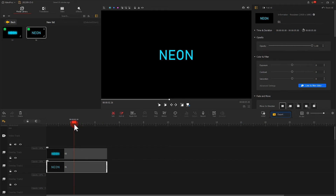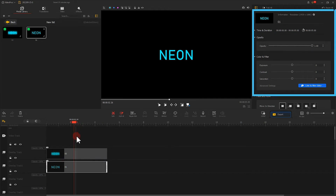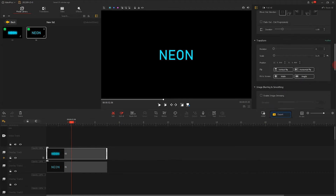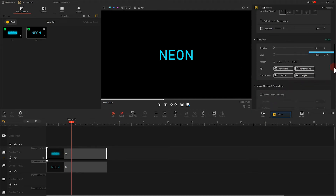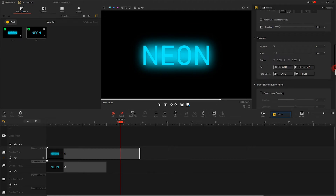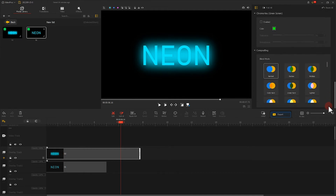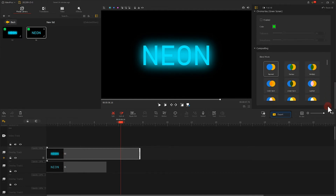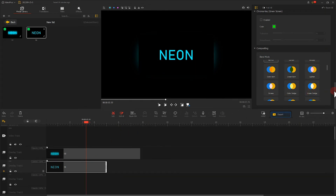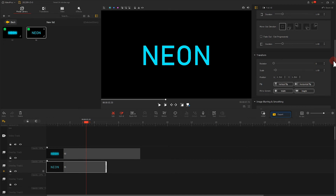We select '02' and find Transform in Inspector. Click here to scale to your proper size. Now let's go down and find Blend Mode. Change it to Screen. Next, select '01' and repeat the same operation — adjust the scaling and blending mode.